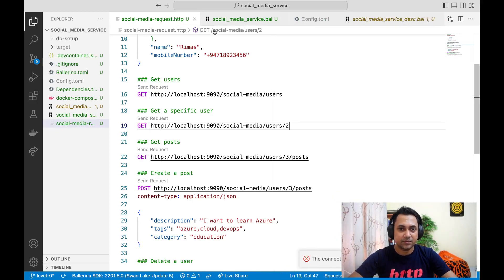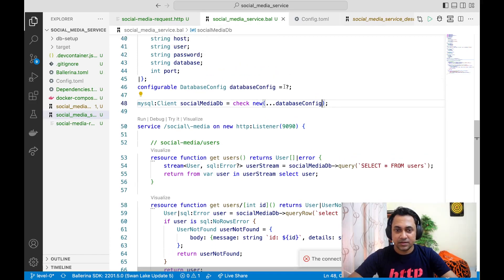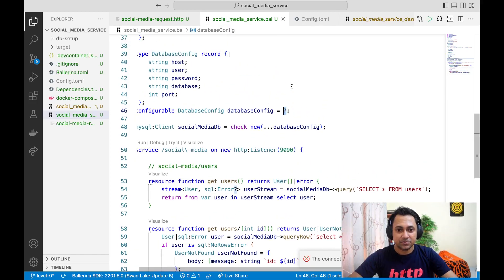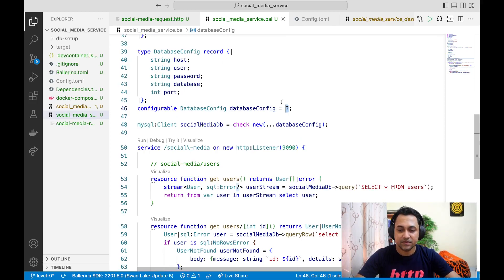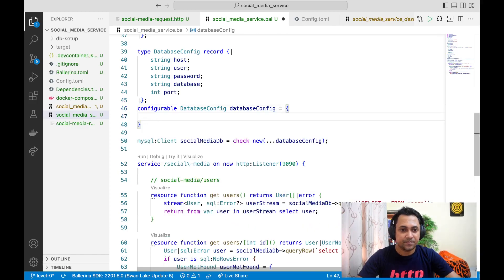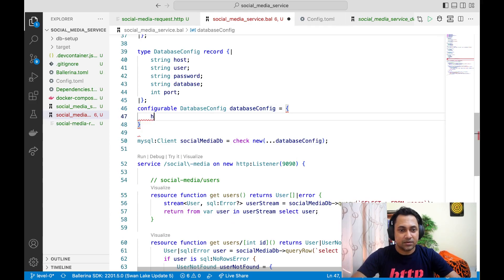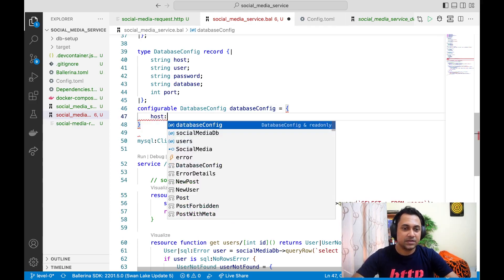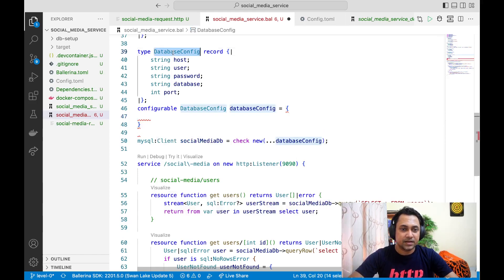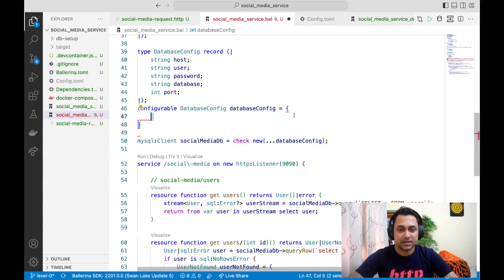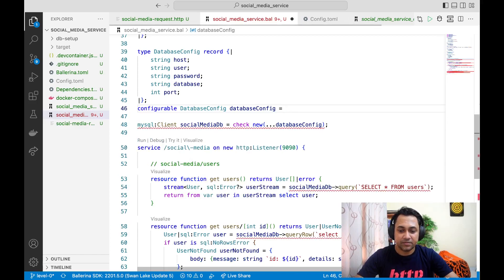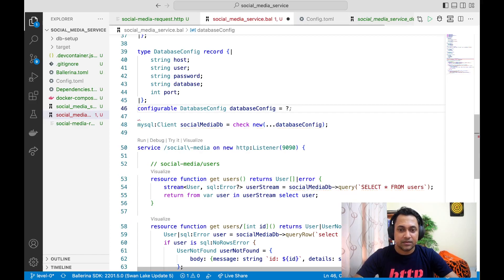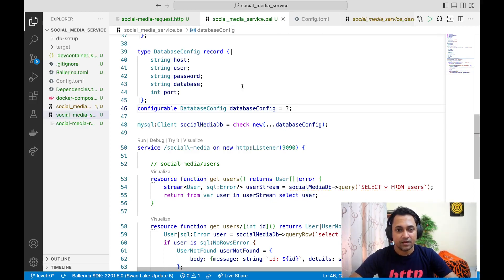Let me go back to my code. Here, instead of giving a question mark, you can do something else as well. What you can do is you can give a default value. You can just provide host value. Basically what you can do is you can create a value of this type and provide it here. Then what happens is that it will use that value in case you haven't provided values using options provided by the configurable feature.